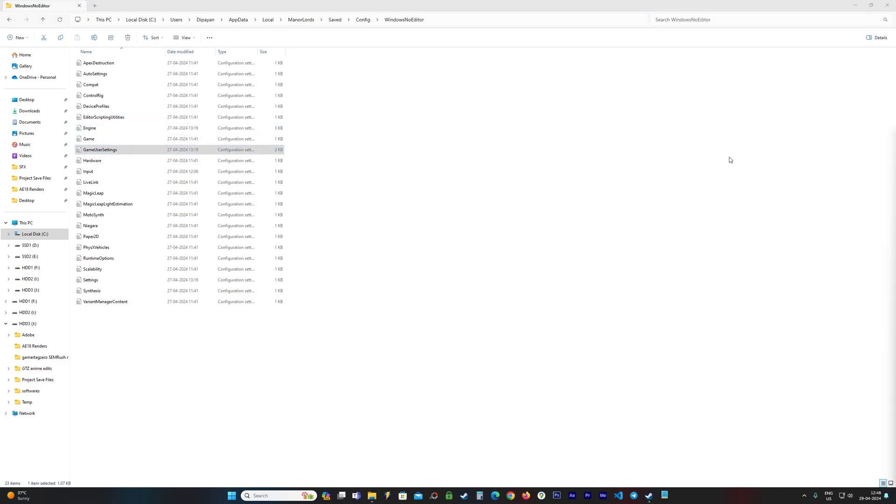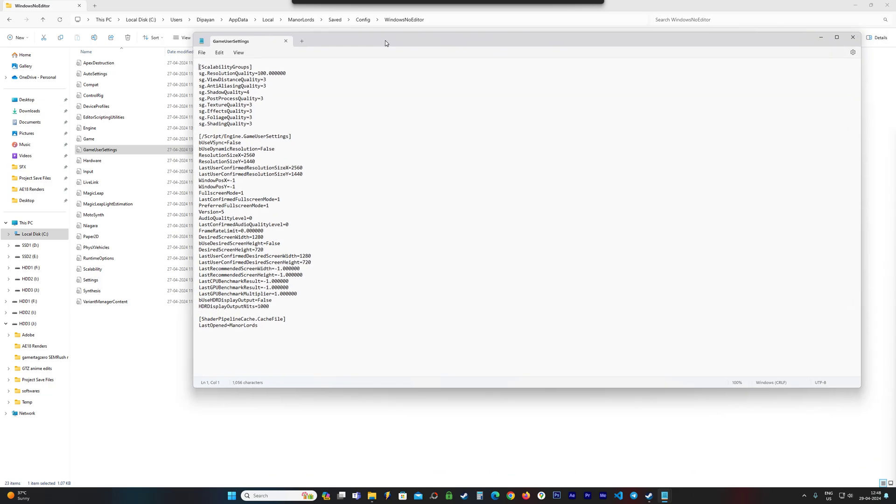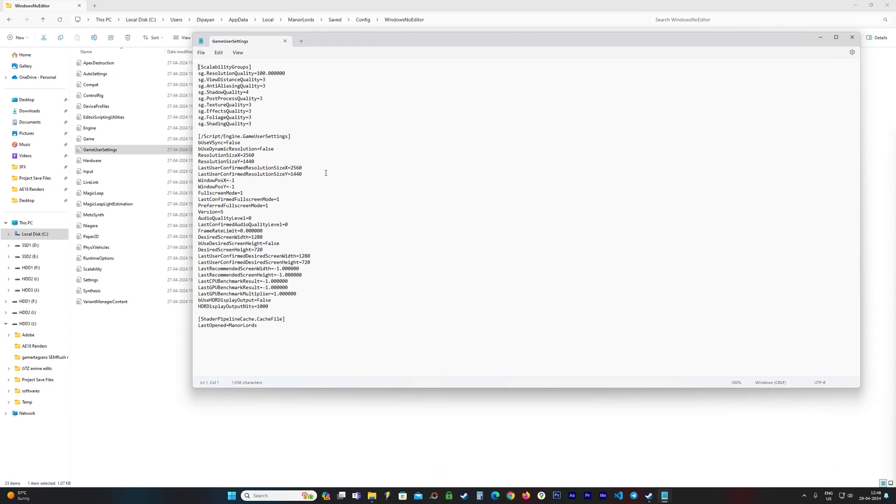go to GameUserSettings, let me show you the content. So these are the options you get in the GameUserSettings. You can either change it from the in-game settings like so, but you can also